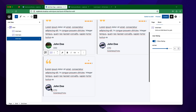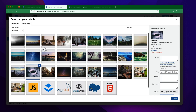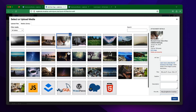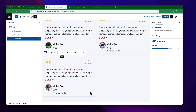I want to change this image. If you want to change the image, you have to click on this icon. I want to use this image for this reviewer. You can also change the names, text, and other information.